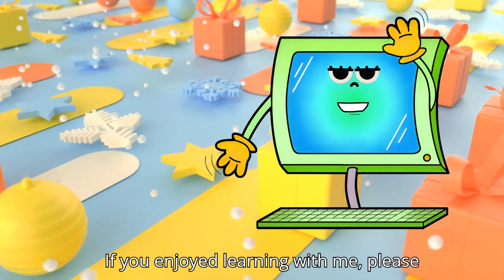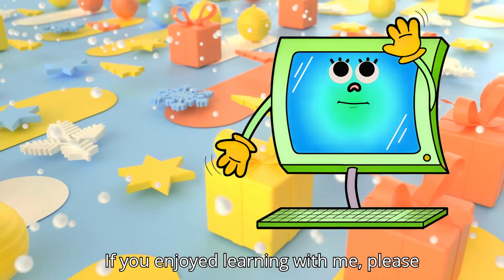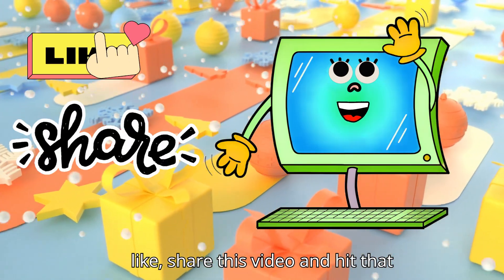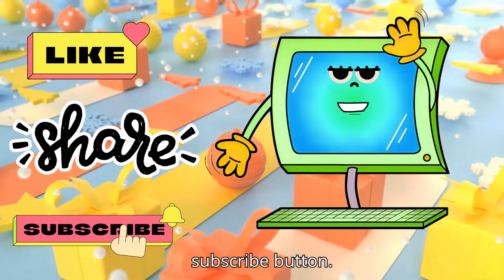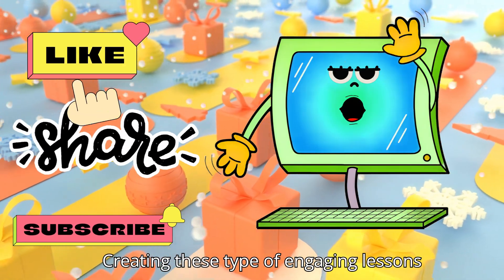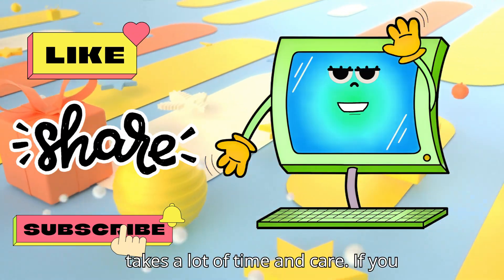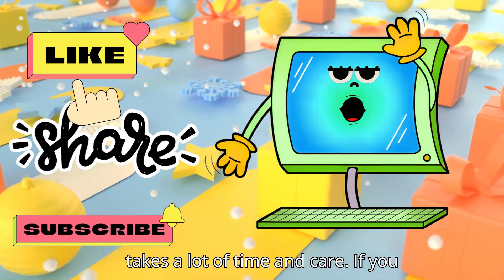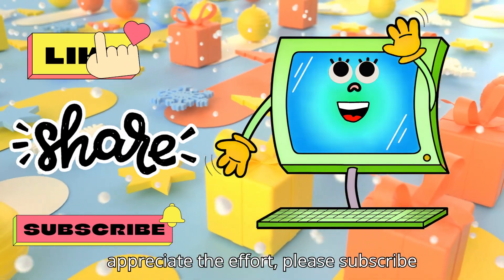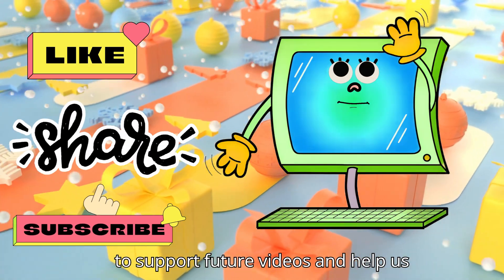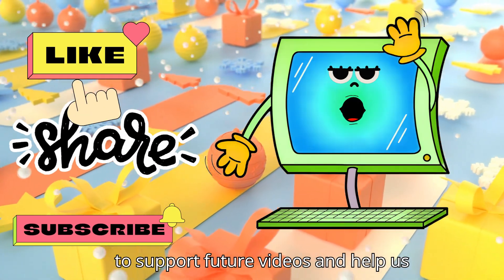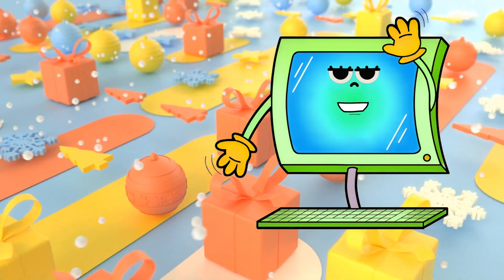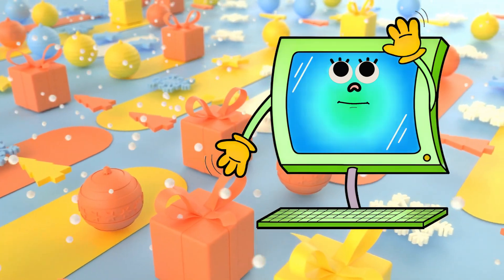If you enjoyed learning with me, please like, share this video and hit that subscribe button. Creating these types of engaging lessons takes a lot of time and care. If you appreciate the effort, please subscribe to support future videos and help us bring more learning content to you. Goodbye!